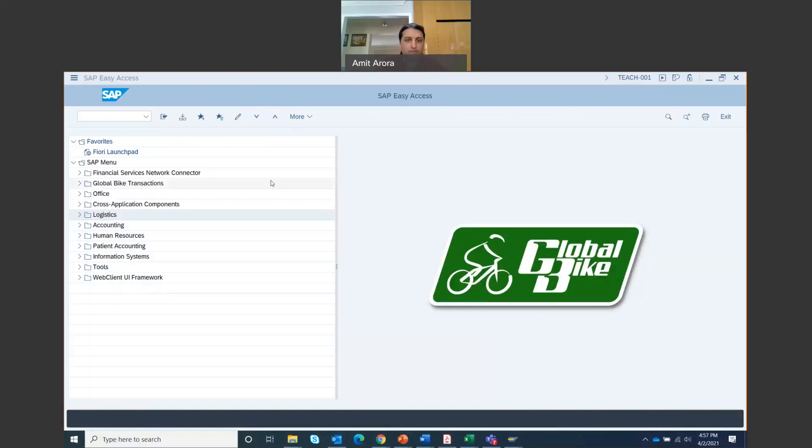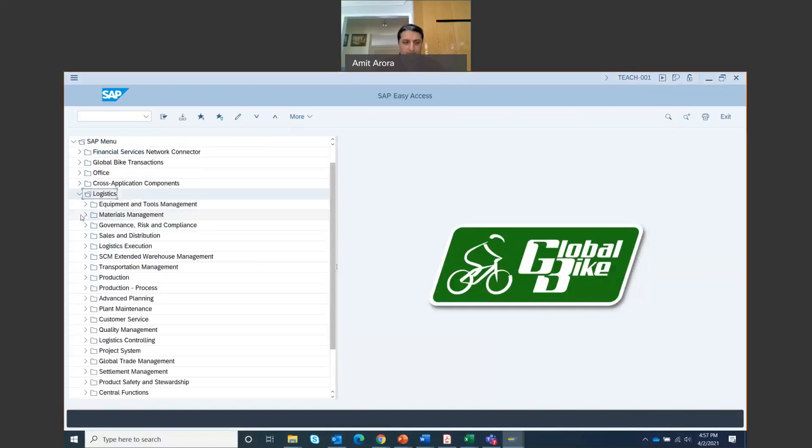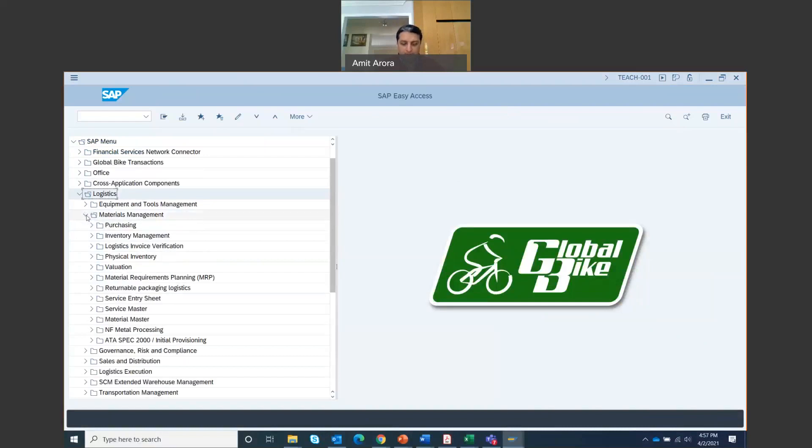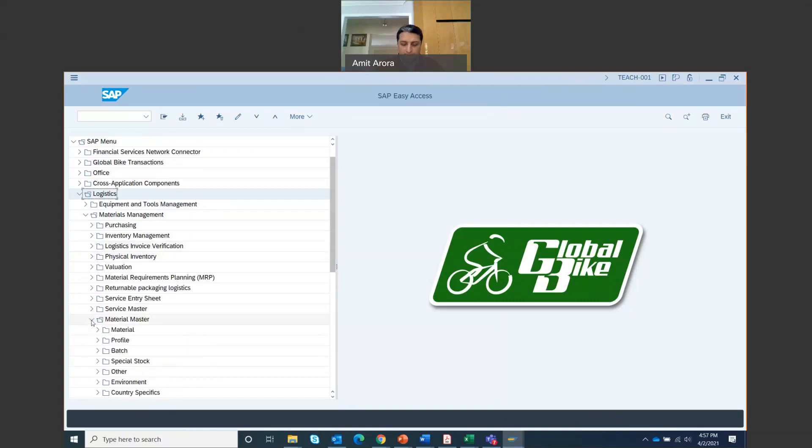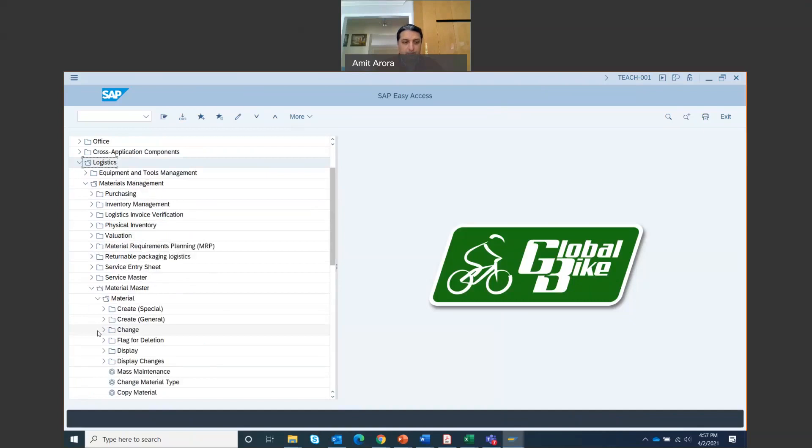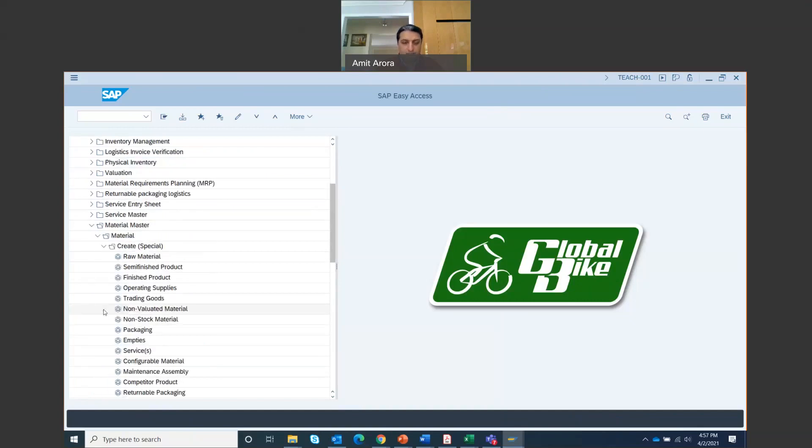So, once you're on your home screen, go to logistics materials management, material master, material, create special, and then go to trading goods. Double click on that and you get the screen.